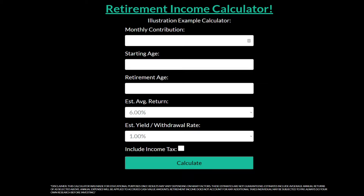Let's go and punch in some numbers here. This calculator is typically going to be used for either a traditional IRA or a Roth IRA. You can also include your brokerage account, so there are a couple of different options we can include here.